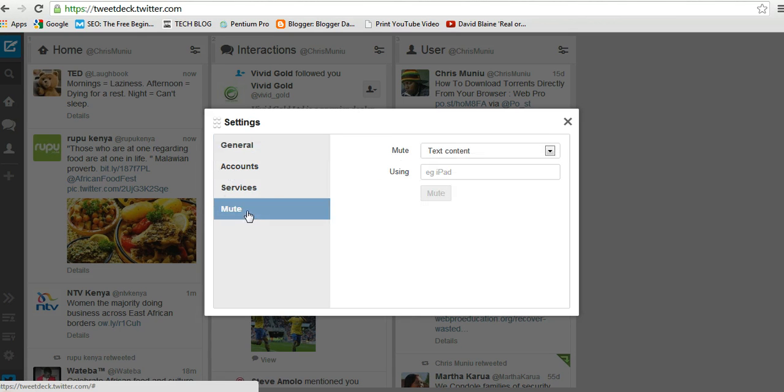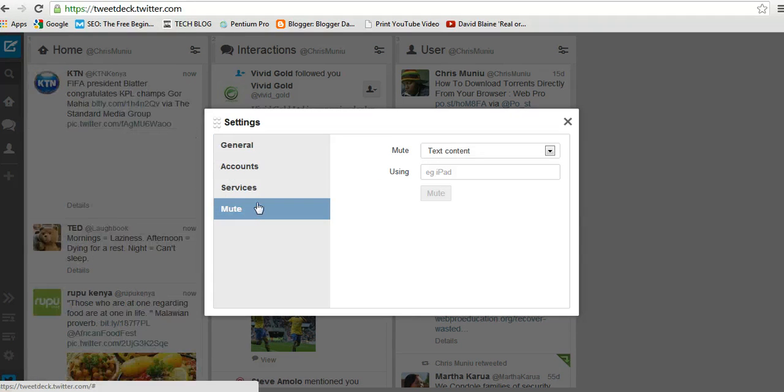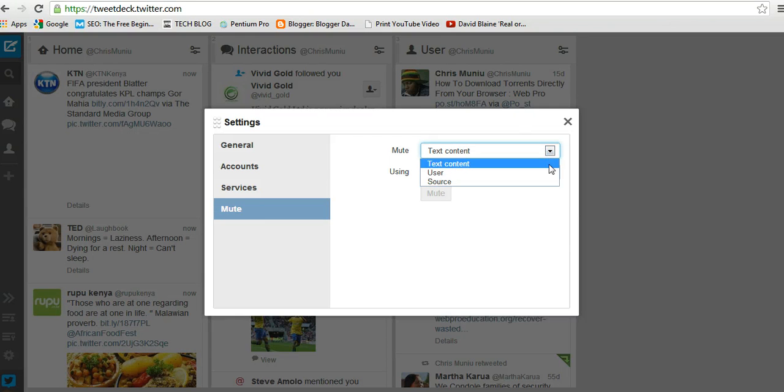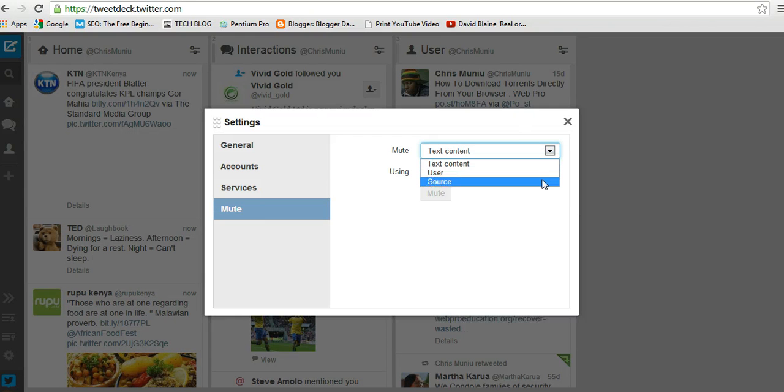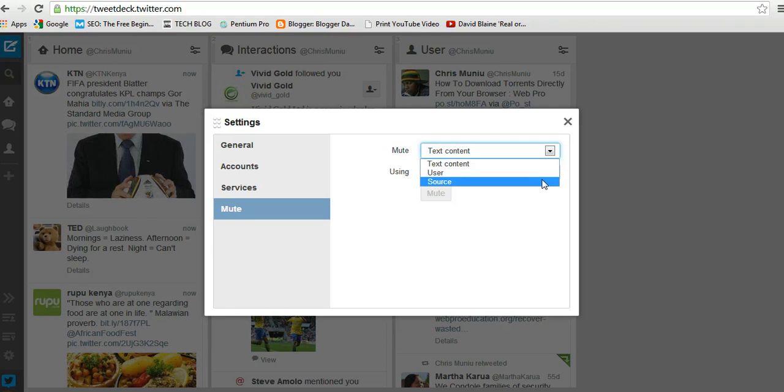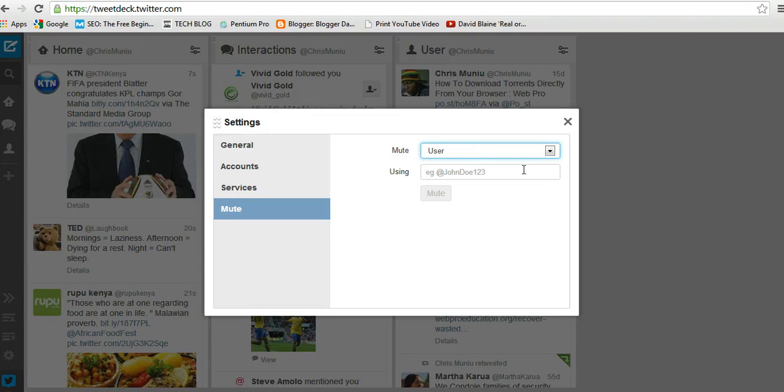want to mute. You can mute text content, a user, or the source of content. For example, if you want to mute a particular user, just click User and type at